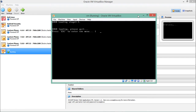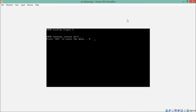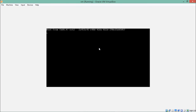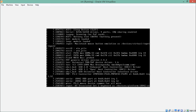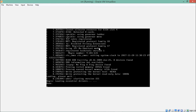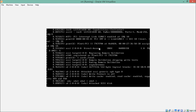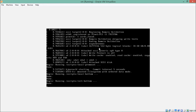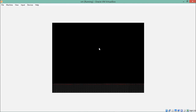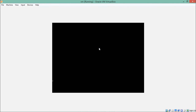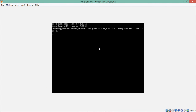You can see that the OWASP Broken Web Application operating system is starting up. It will load additional services like PostgreSQL, Apache server, and a lot of other things.